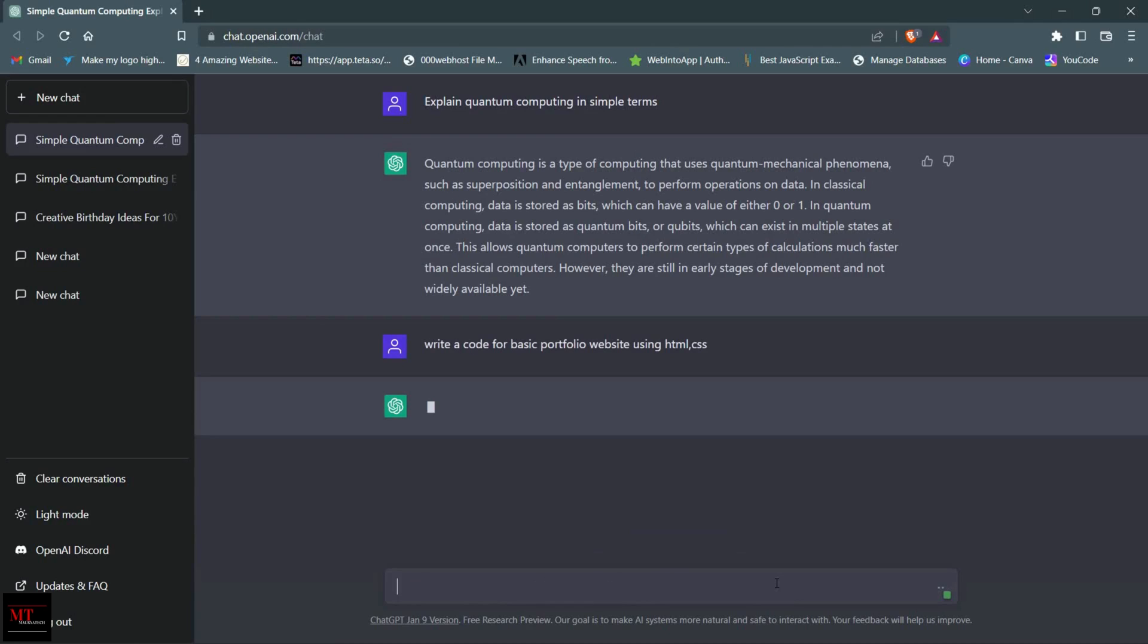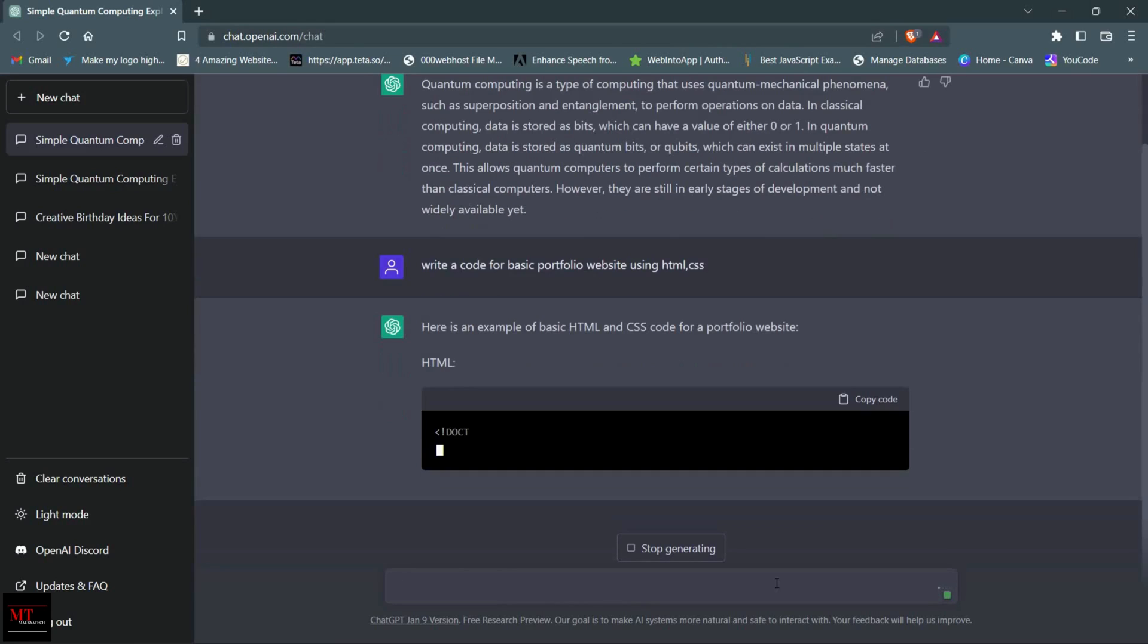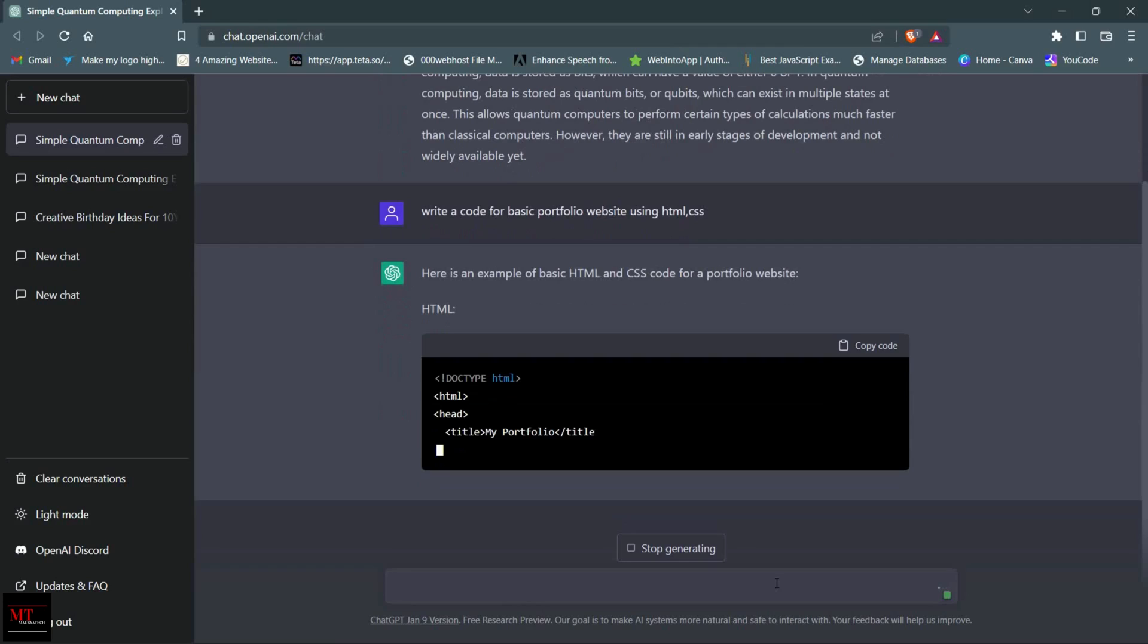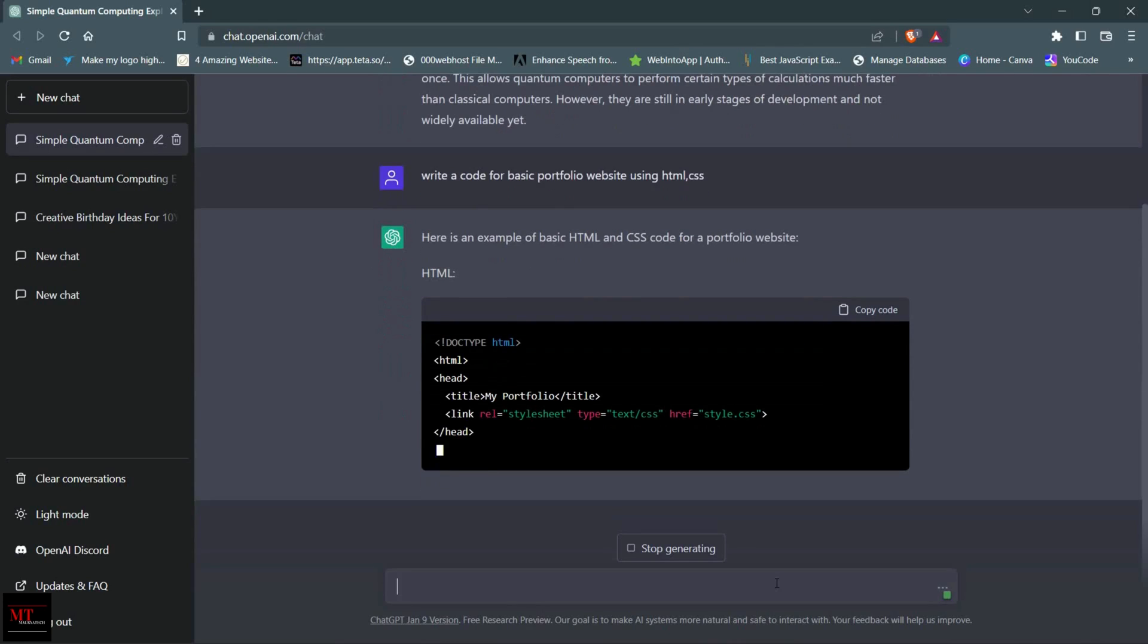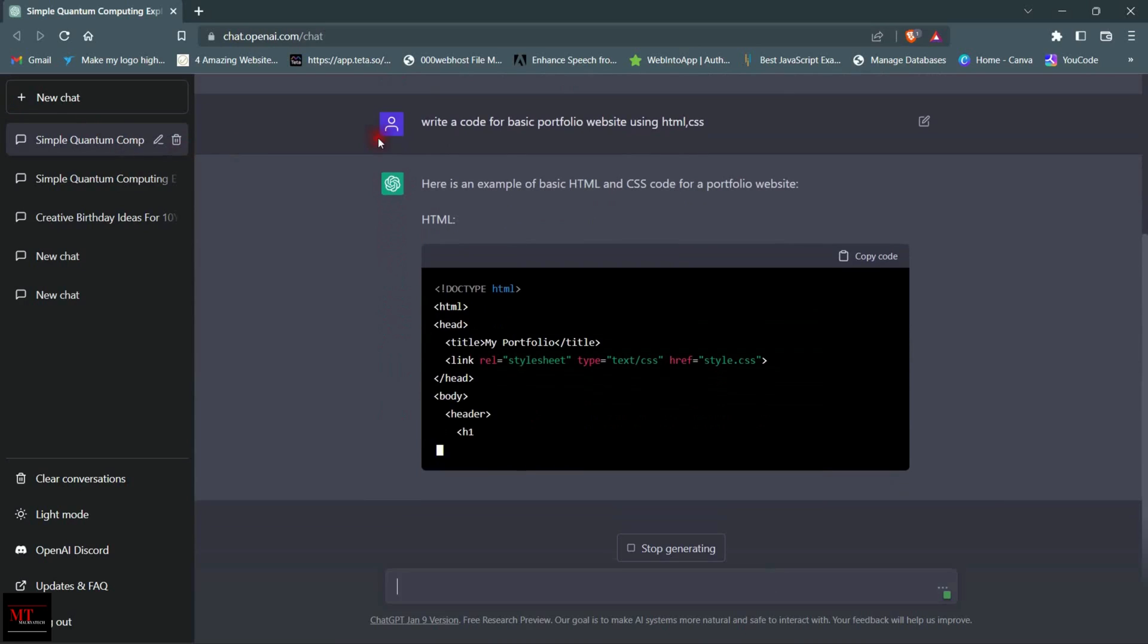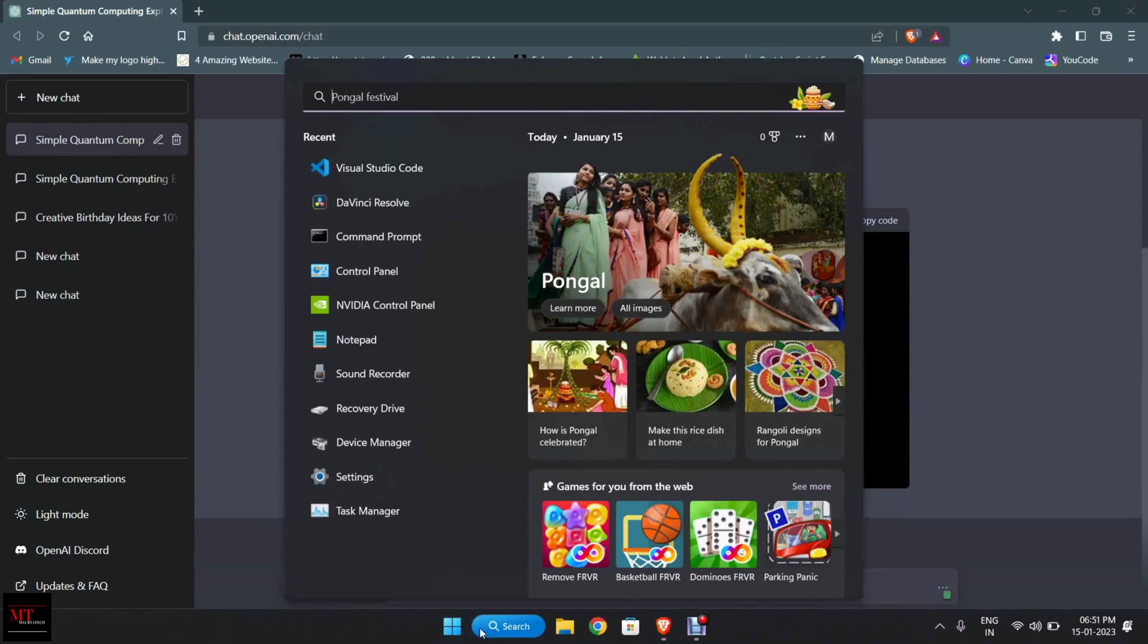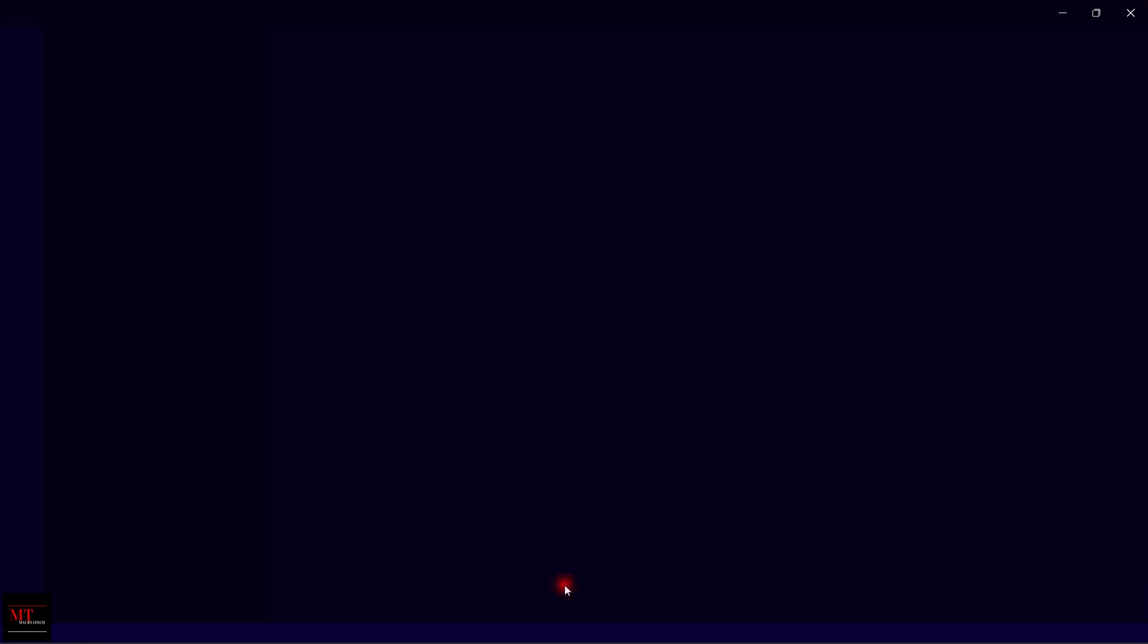Let me show you some unexpected features of ChatGPT. Here, I asked to write a code for a basic portfolio website using HTML and CSS. Here you can see our HTML code has started generating. Till the code is generating, we are going to our text editor, which is Visual Studio Code on my system.